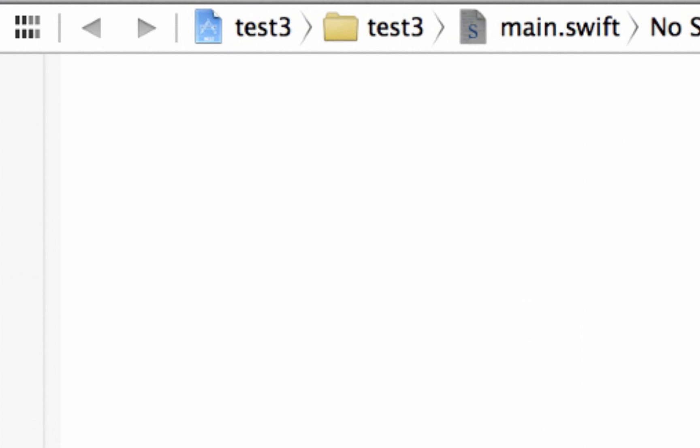What is the if and else statement? The if and else statement are conditional statements. It's a statement that compares a value, and if the value is true, it does something, and if the value is not true, it does something else.